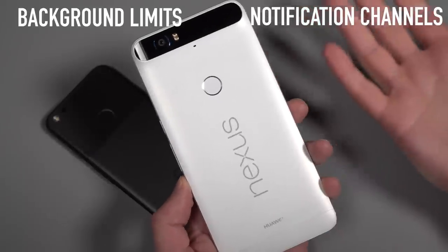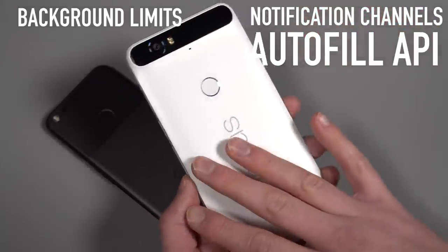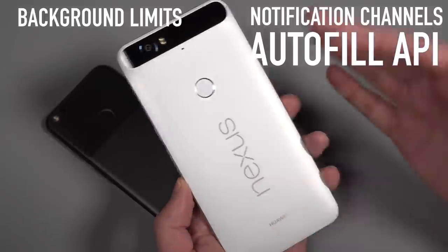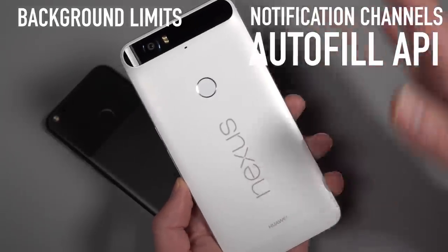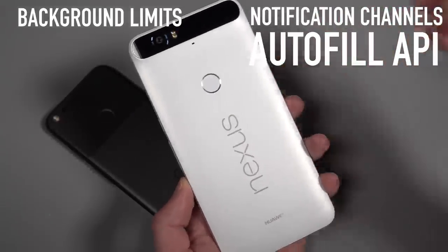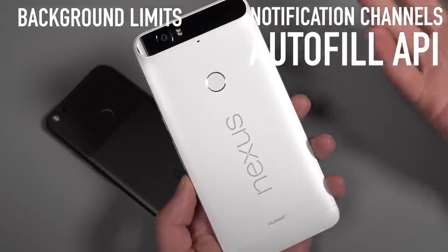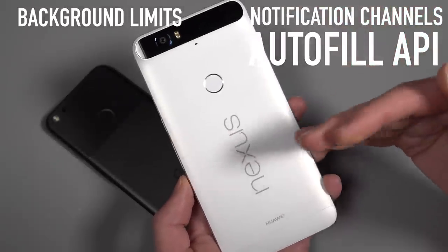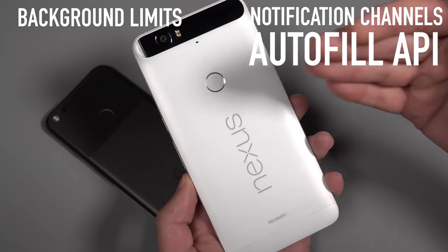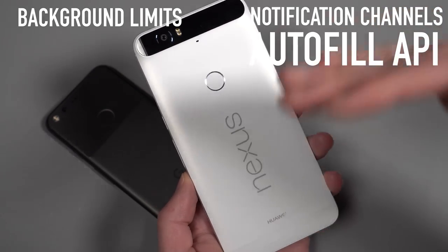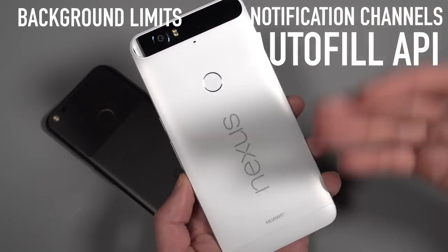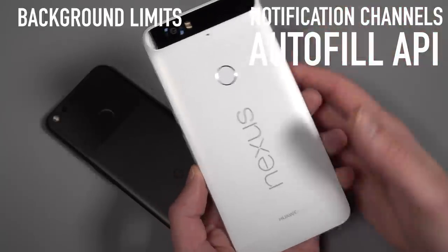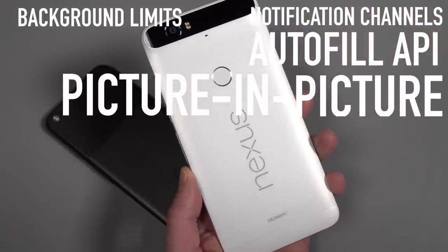There's an autofill API now. So if using LastPass or say a password manager, that's now essentially a system level support item. So you would select your specific app. Think of like Android Pay, how you can choose Android Pay or a different payment app or something like that. That's how autofill is now going to work. So you could toggle between LastPass and Dashlane or something like that in order to allow it to better fill your apps.